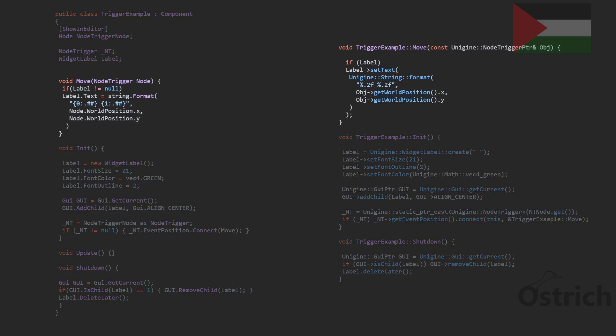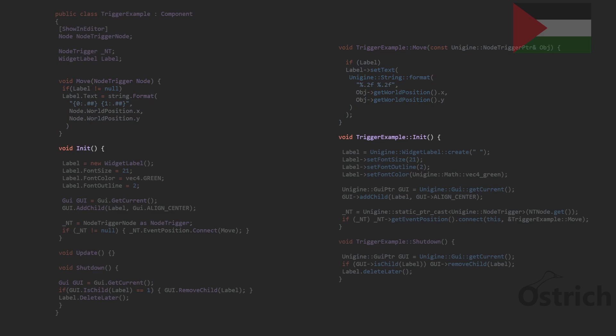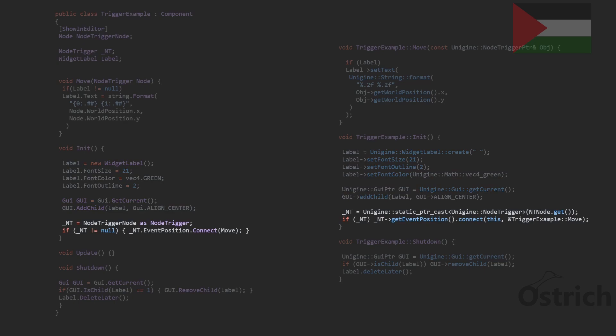In terms of coding we're only going to be having a few things and we're only going to show the positioning. The first thing we're going to do is whenever it moves, we're just going to update the label to show the position. Inside our init function we're going to be creating that label, adding it to the GUI, and then connecting the node trigger.